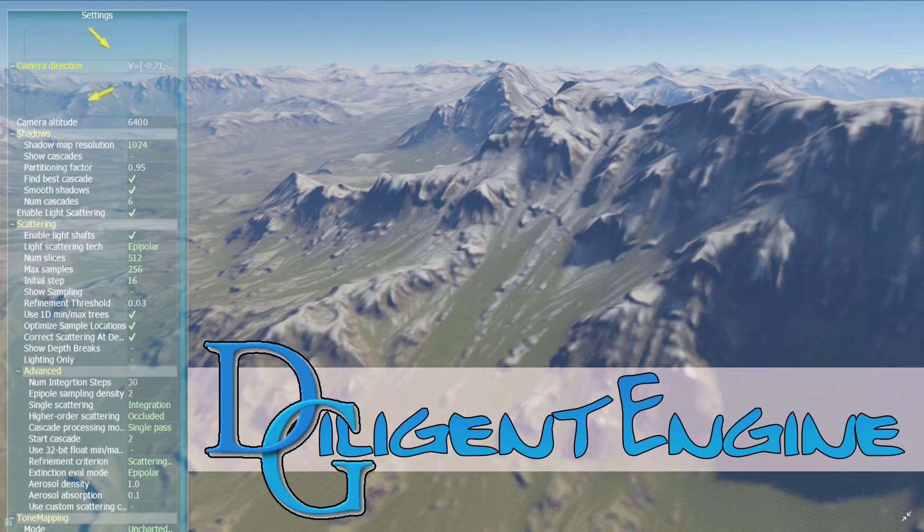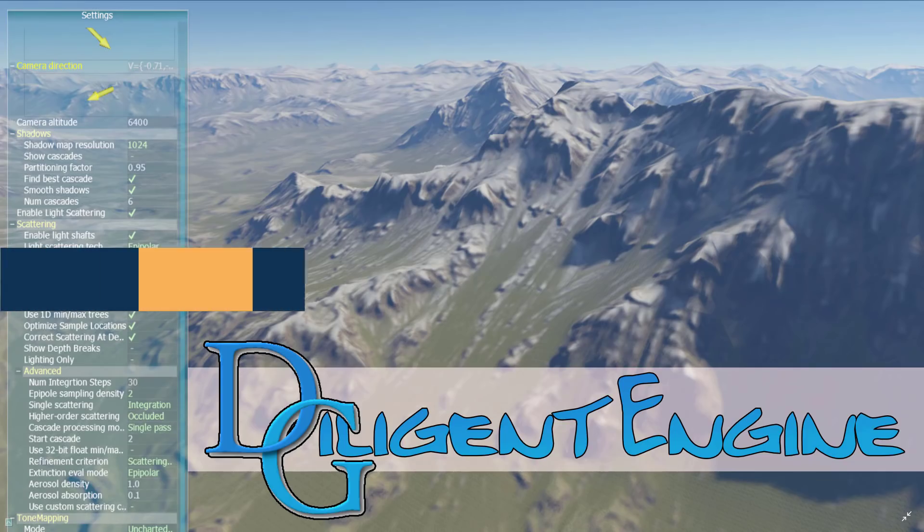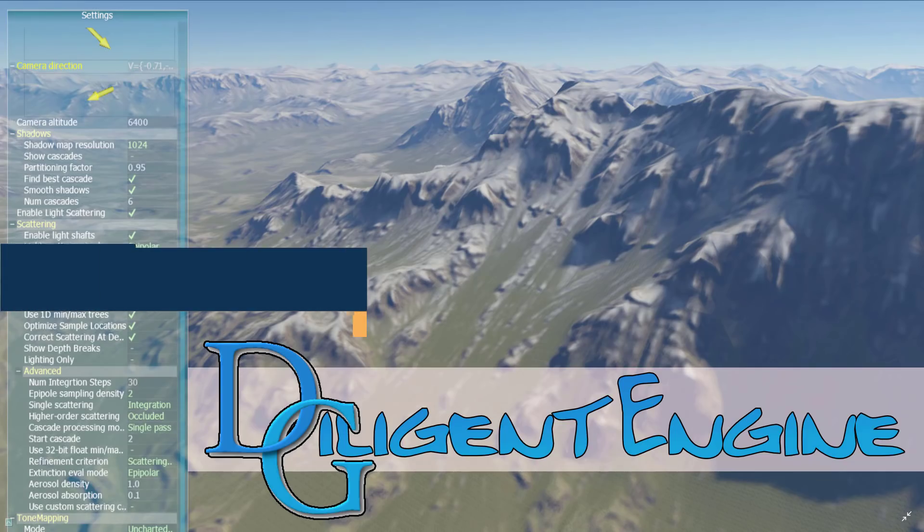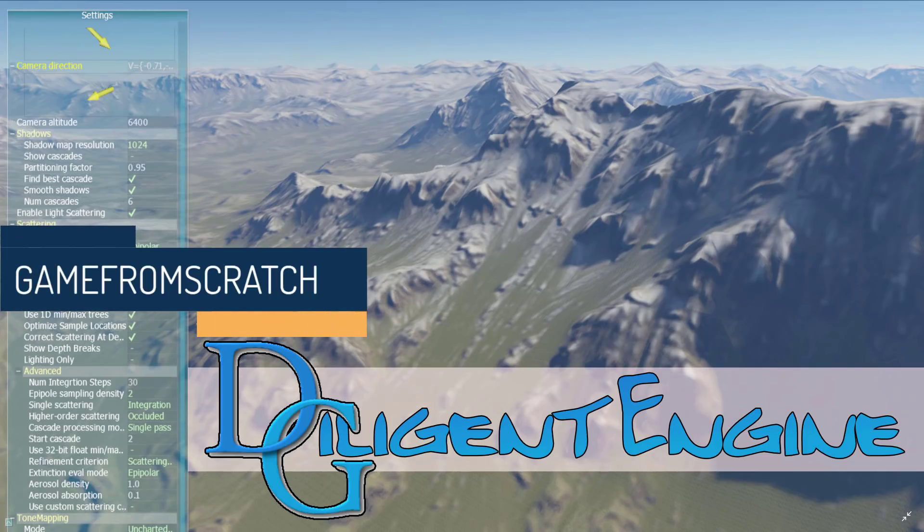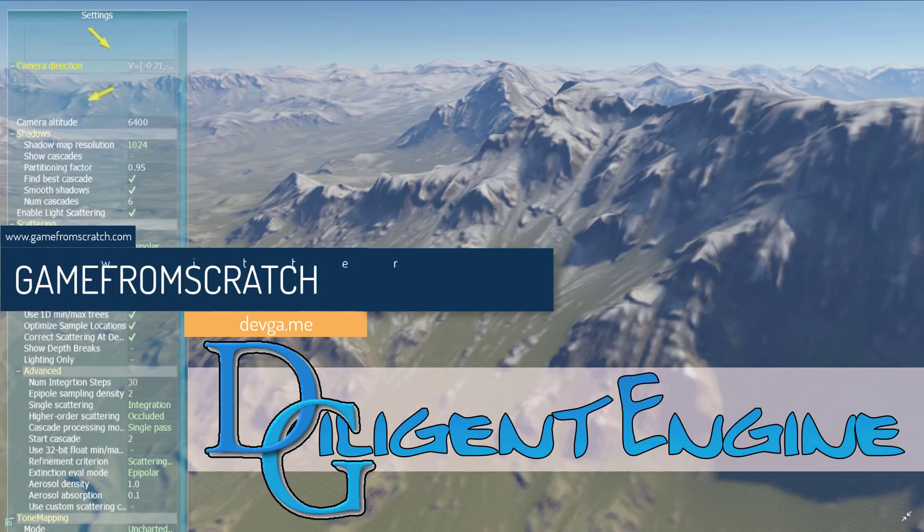Hello everybody, it's Mike here at Game From Scratch. Today we are talking about Diligent Engine, because Diligent Engine just got a new release and this is something I've never talked about on this channel before. So what exactly is Diligent Engine?